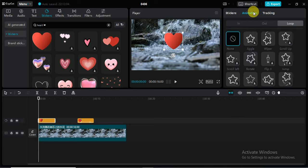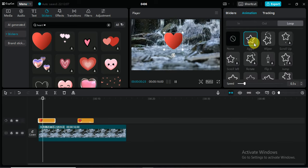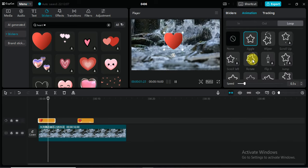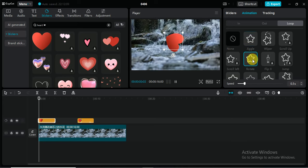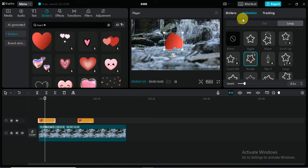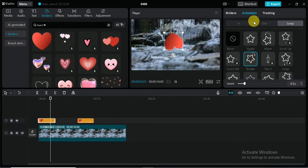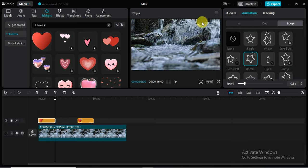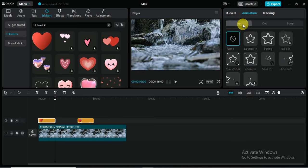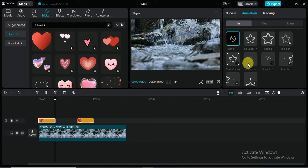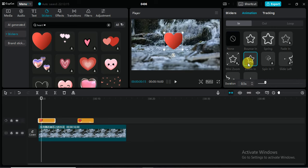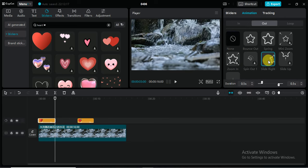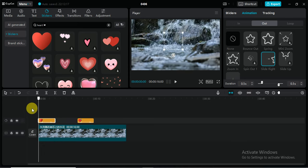I want to apply some animations like this one. Yeah, this is the loop animation. In animation, I want zoom in. Out animation, I want slide right. Okay, now let's see the video.